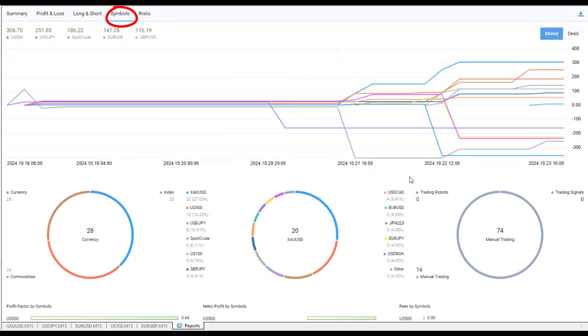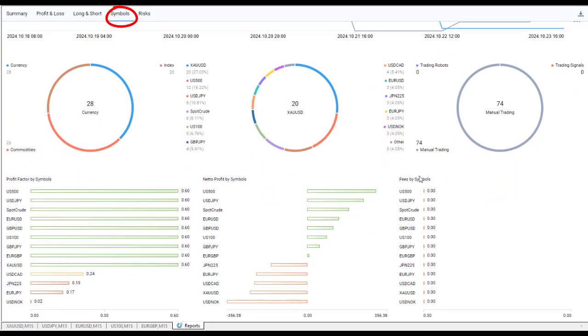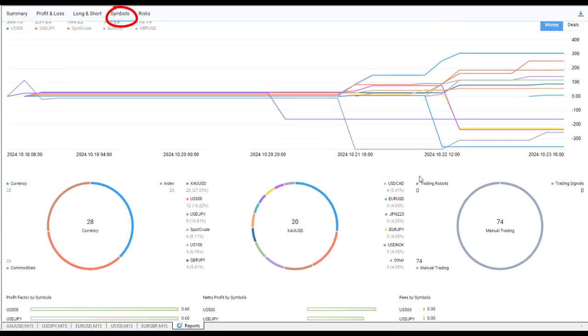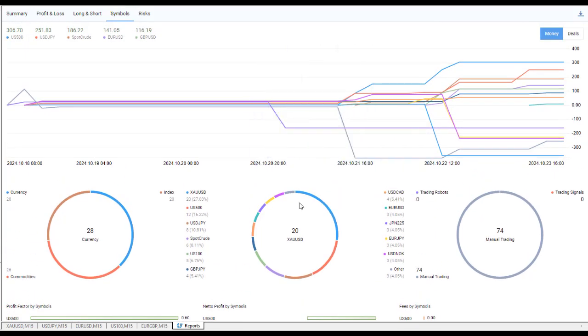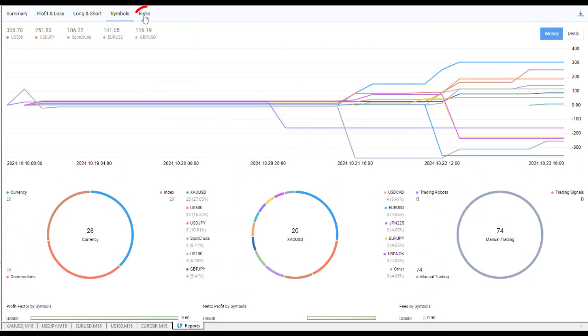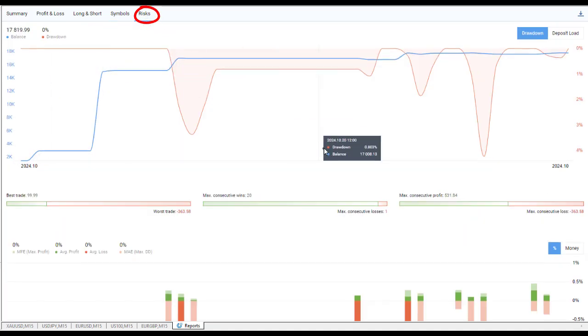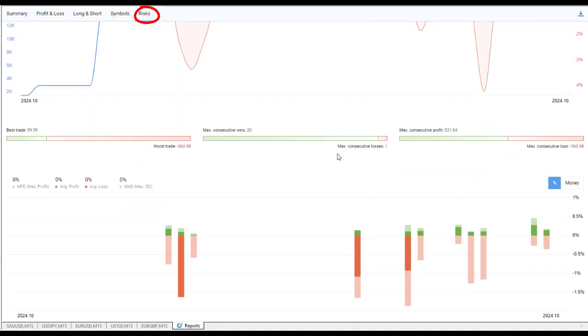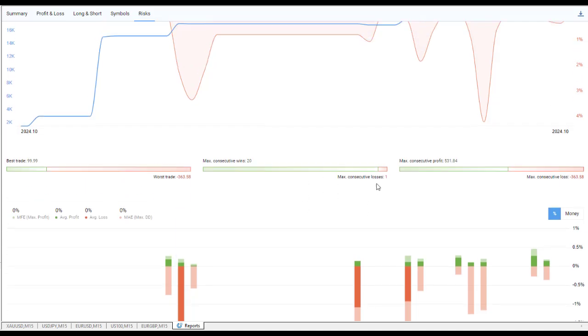Then we can break it down by symbols—what we've been trading, how much we've been making and losing by those markets we're trading. Finally, there's the Risks tab: balance, drawdown. Scroll down a bit and you can see the MFE (max profit), average profit, average loss, and the MAE (max drawdown).